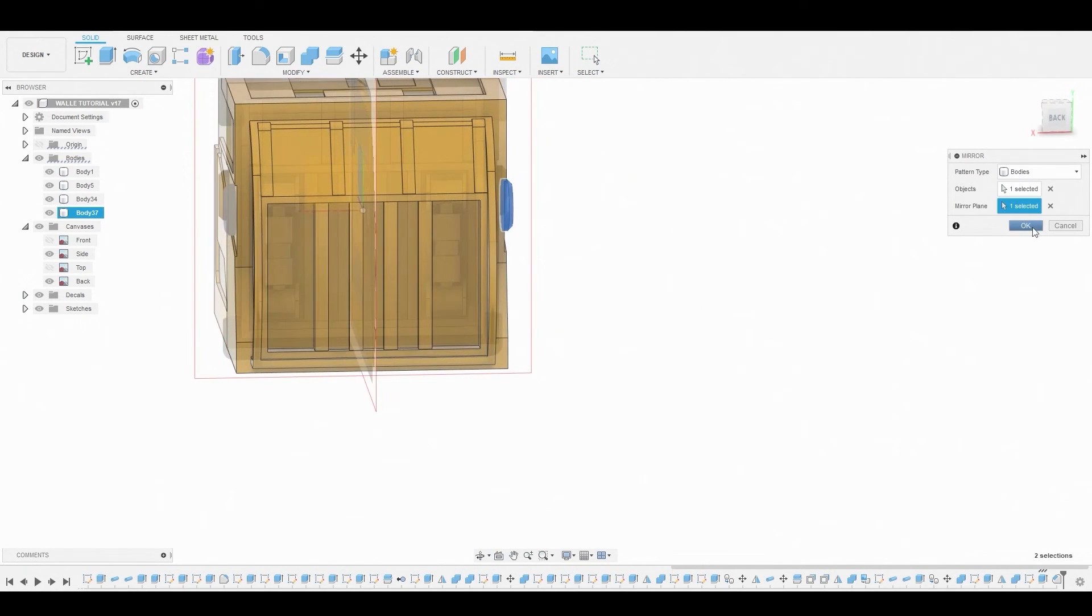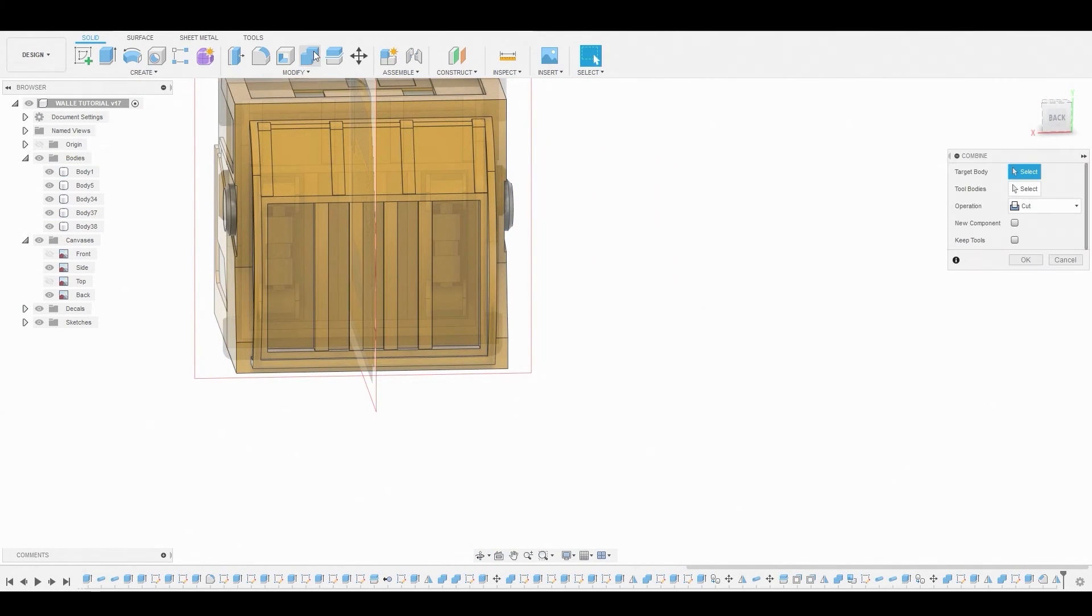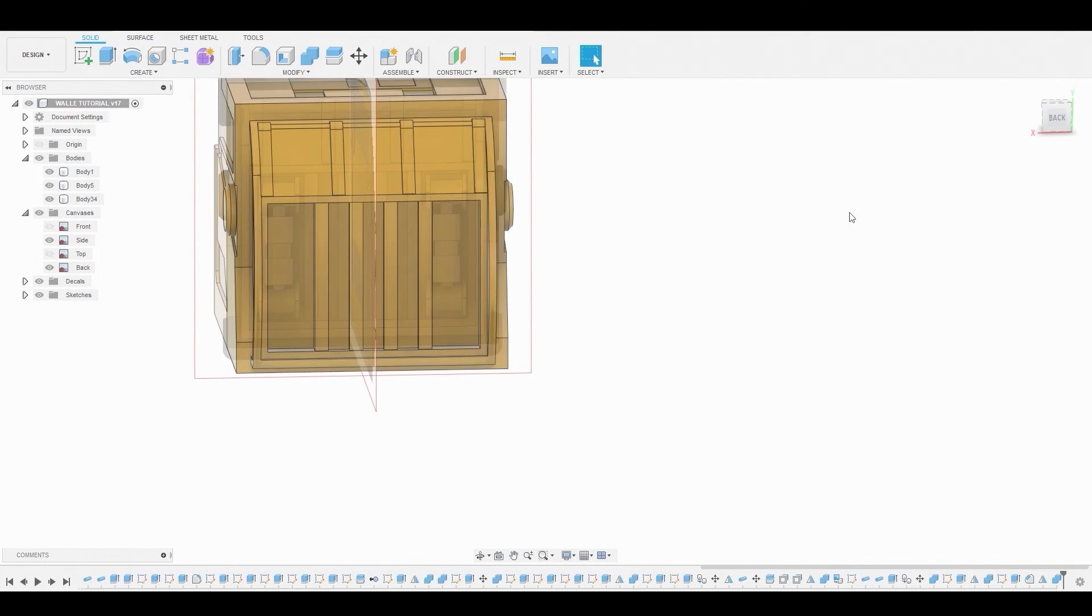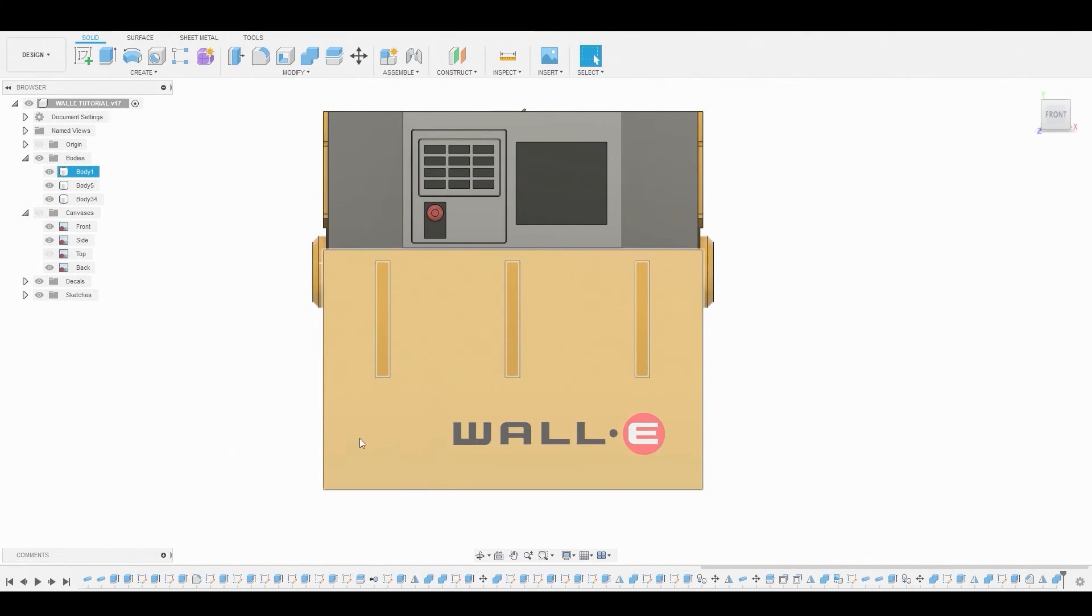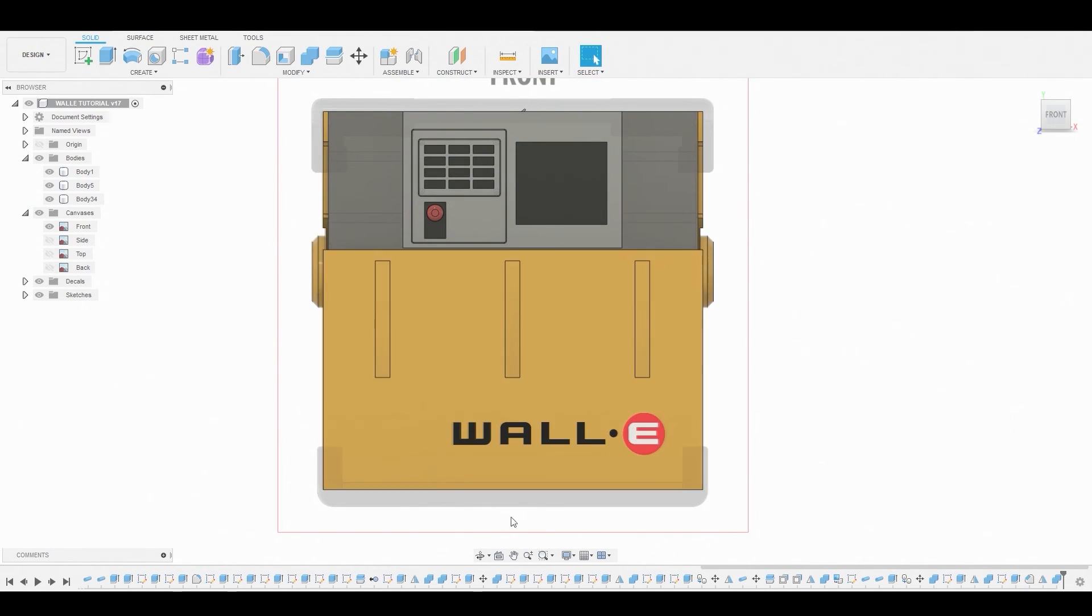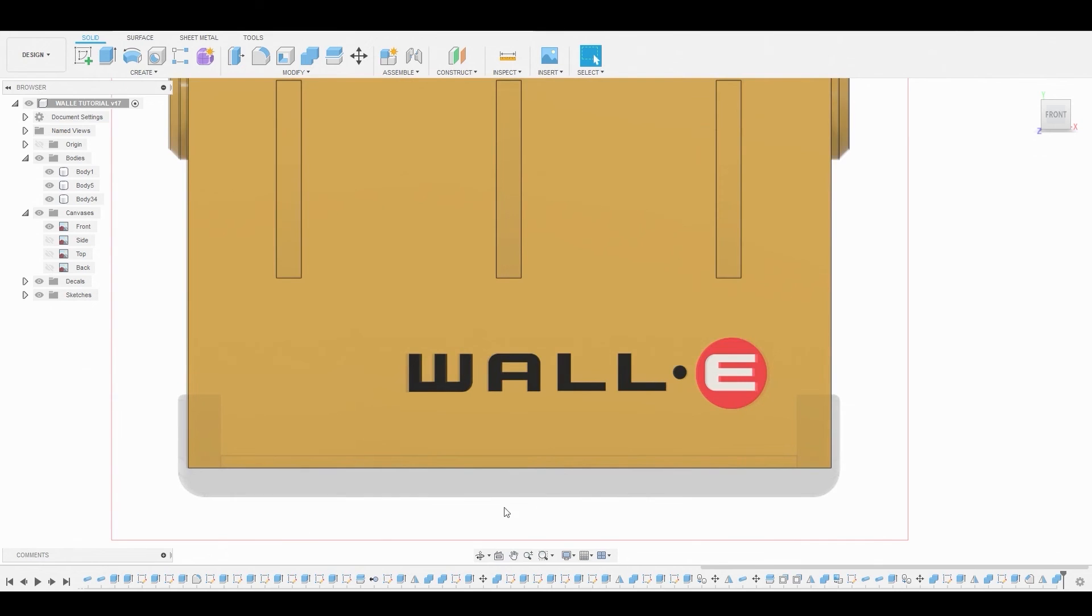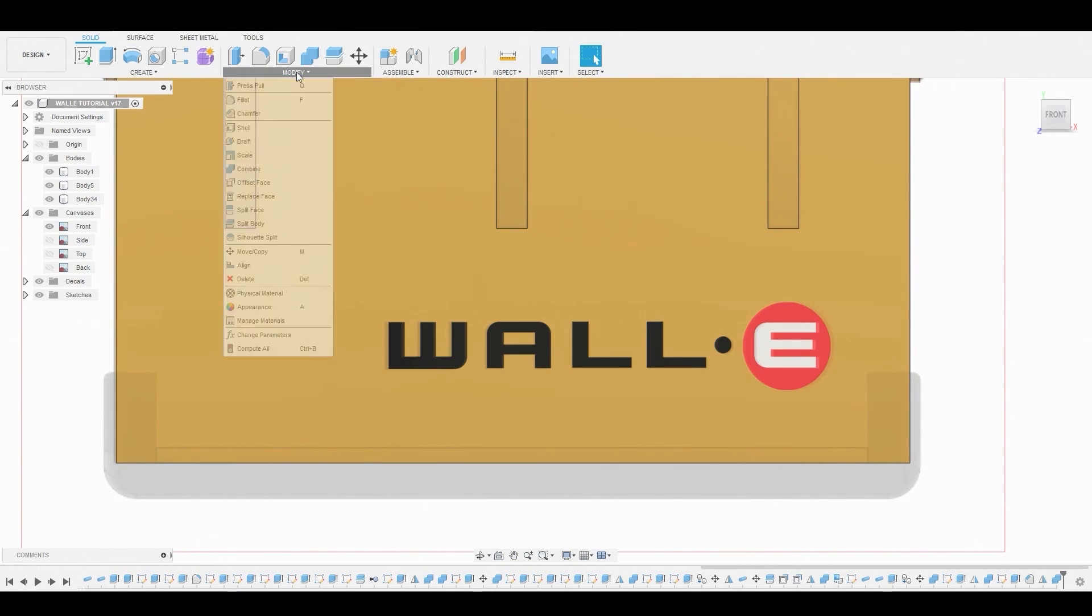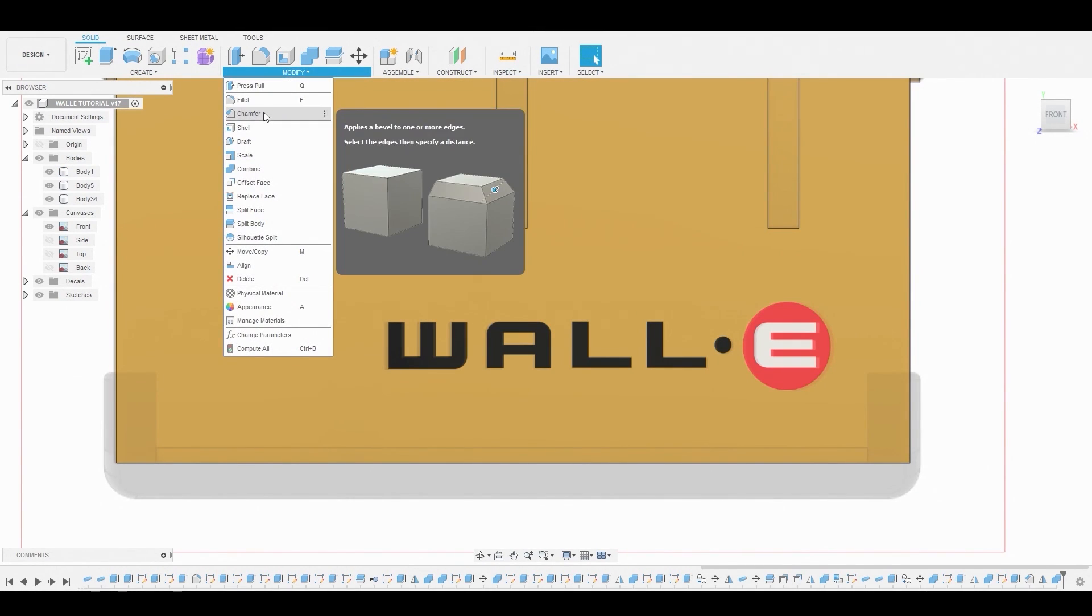Now instead of cut, we're going to hit join when we do our combine so they can inherit the yellow color of the body. Now back in the front view, let's turn on our reference to the front. And let's just chamfer this bottom line here so we can match the reference.